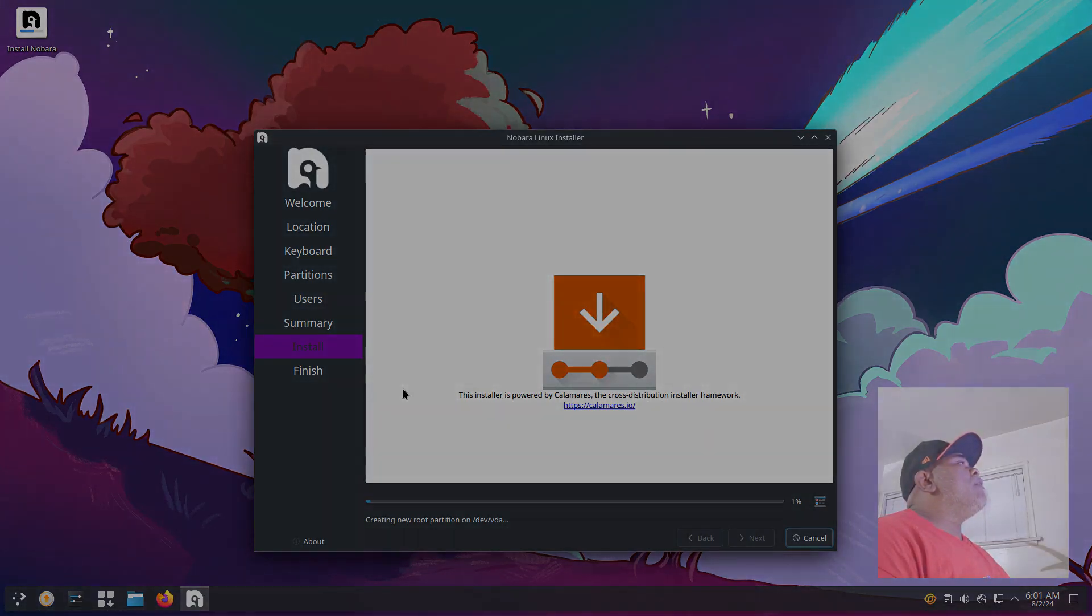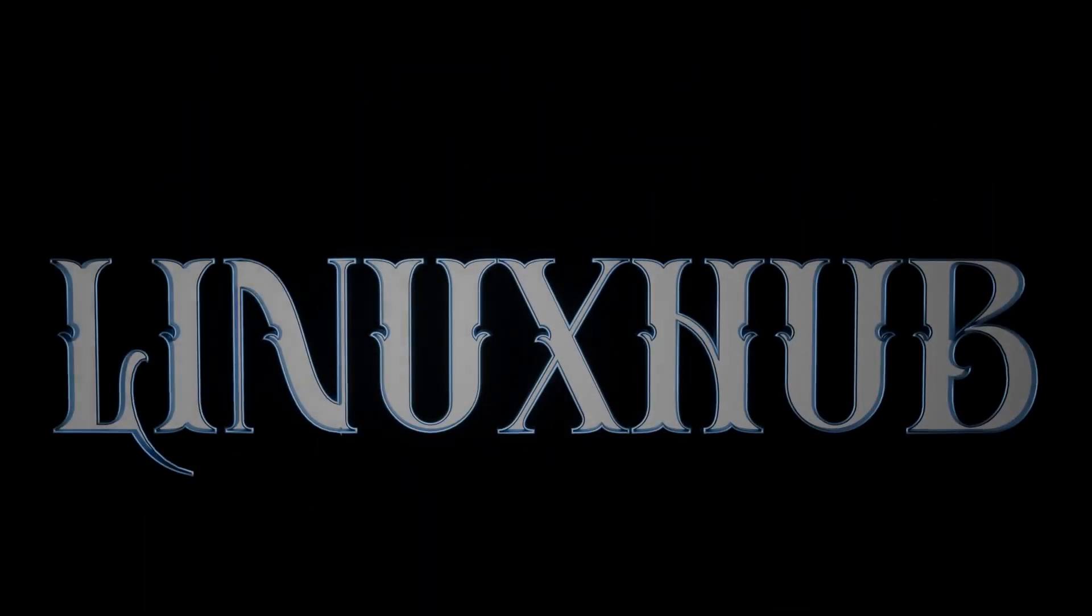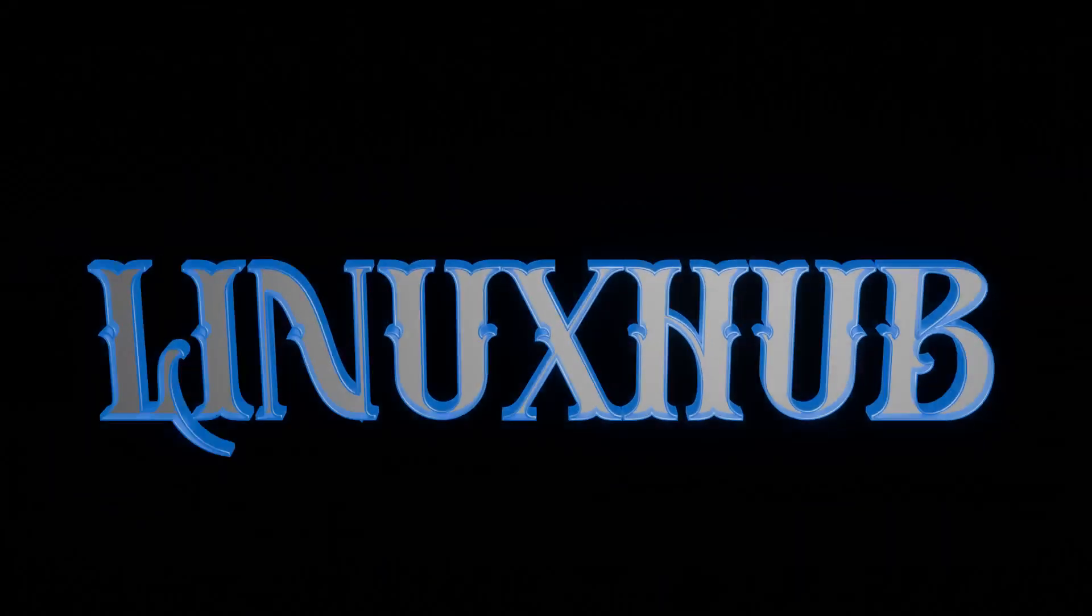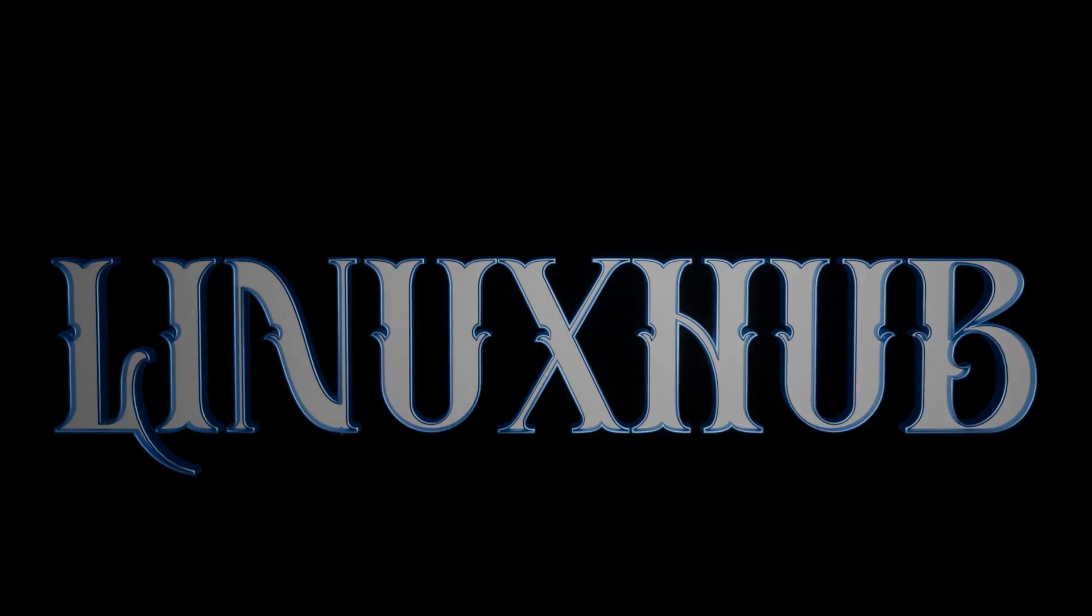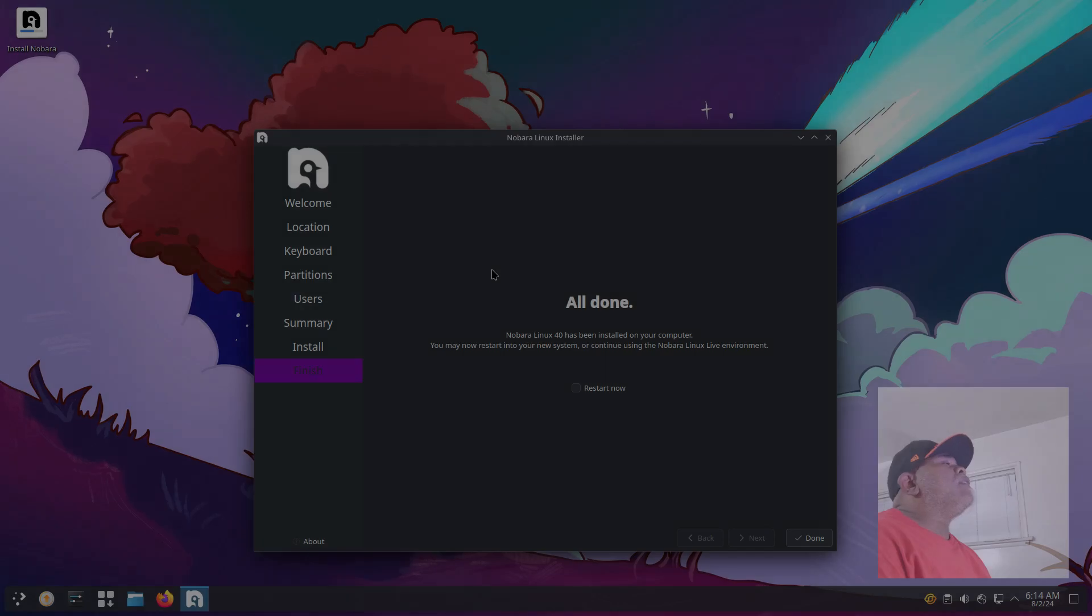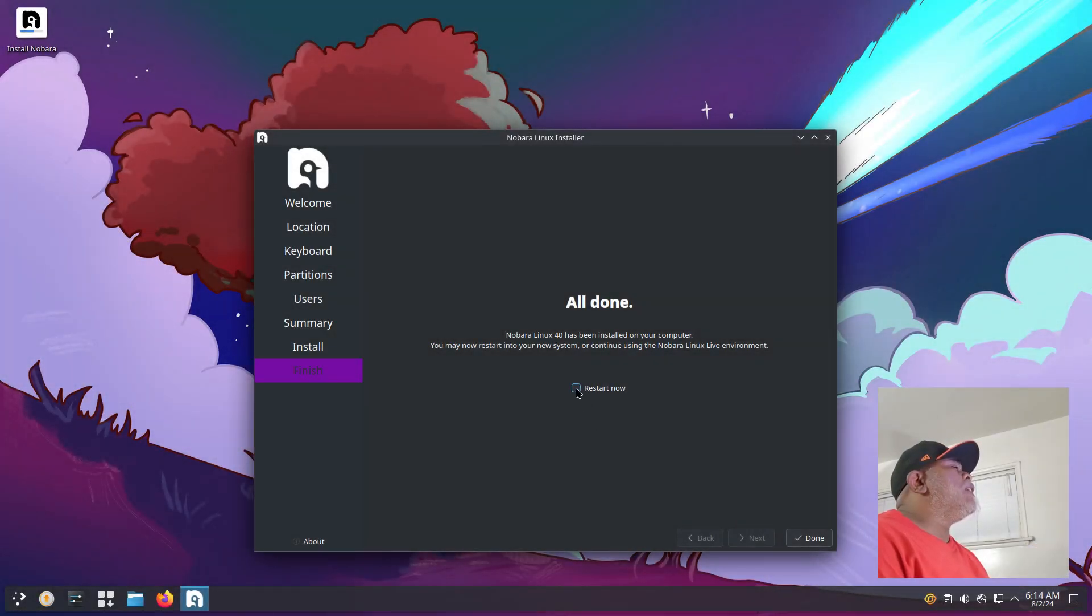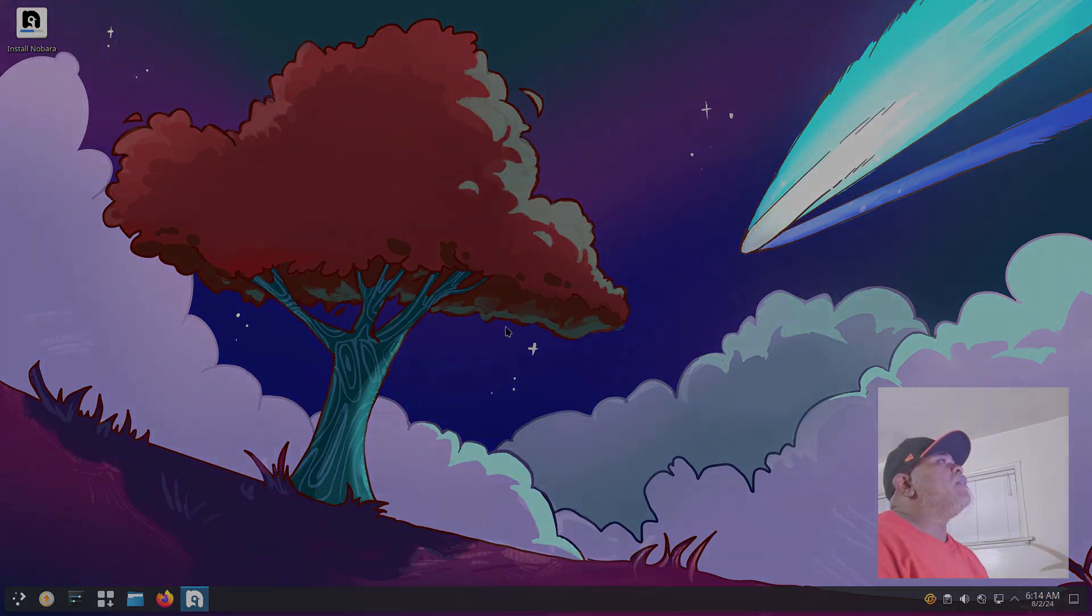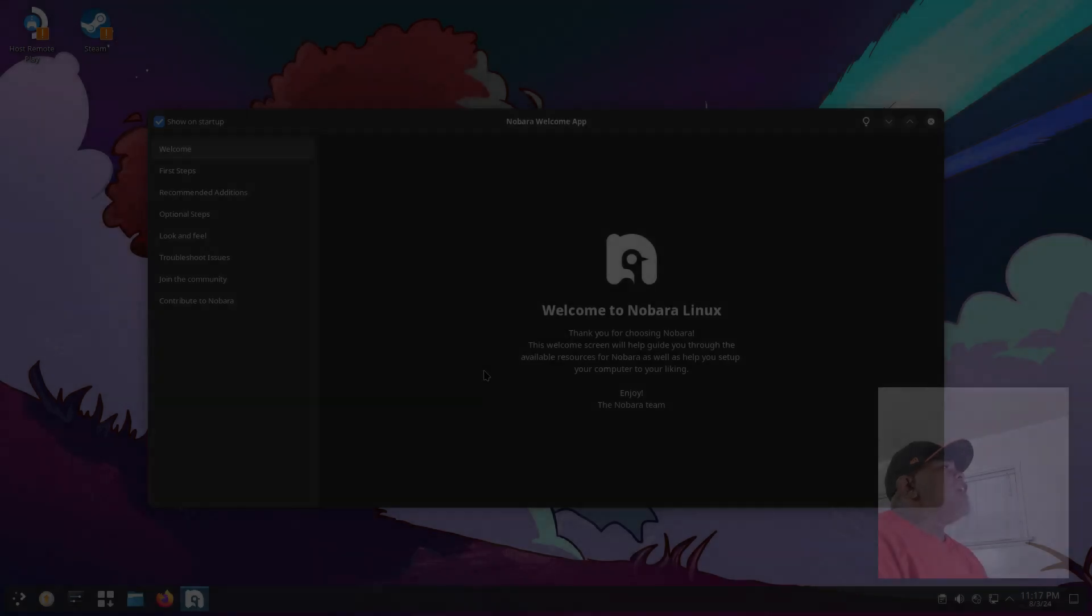The installer has completed, so we have a check mark to restart now. We'll click done and reboot into our newly installed system.